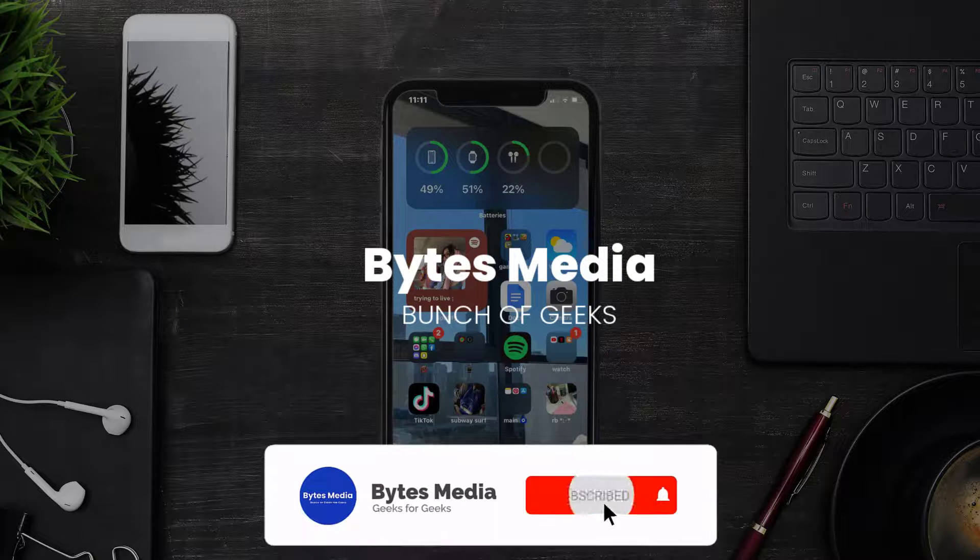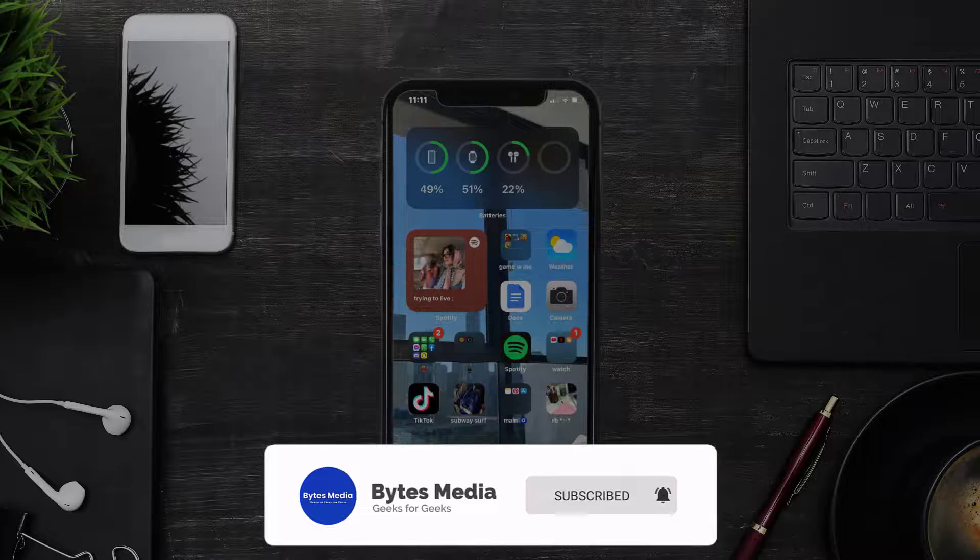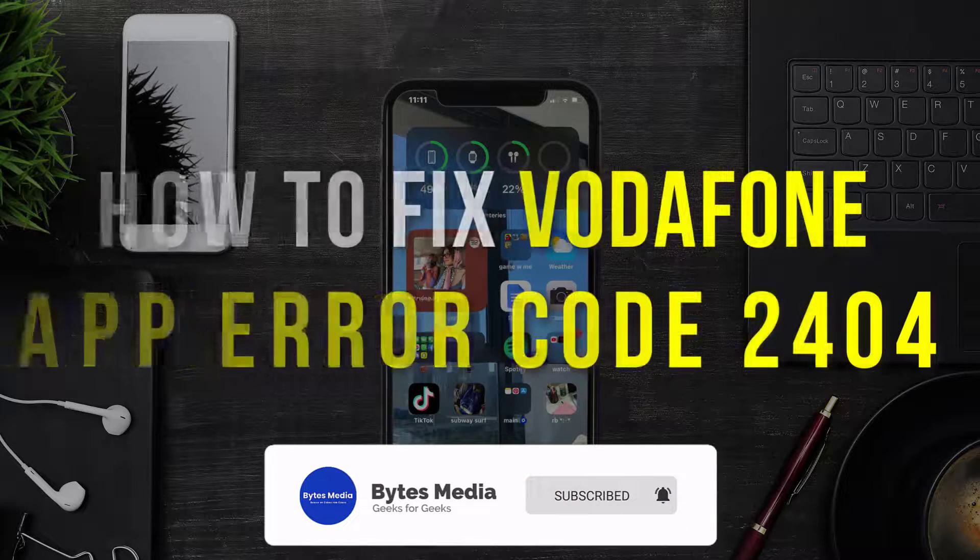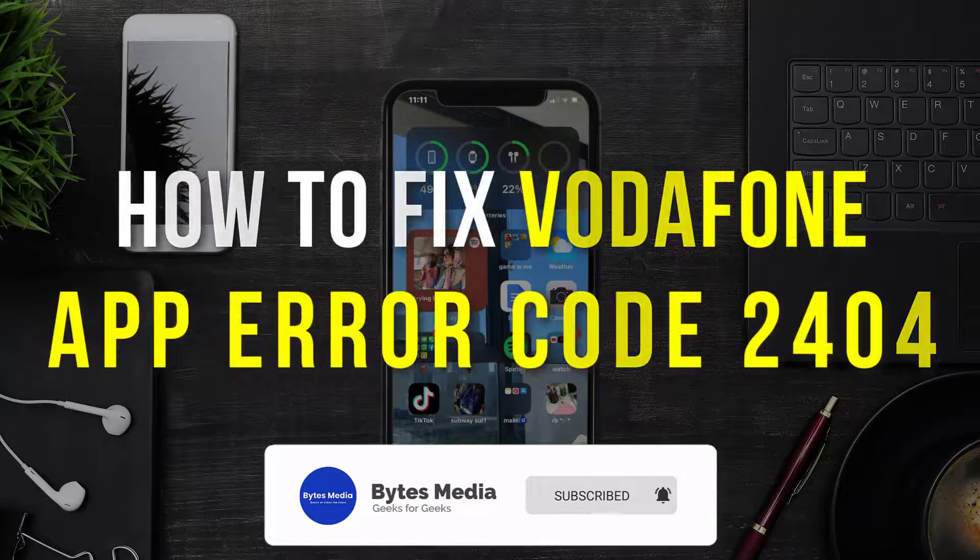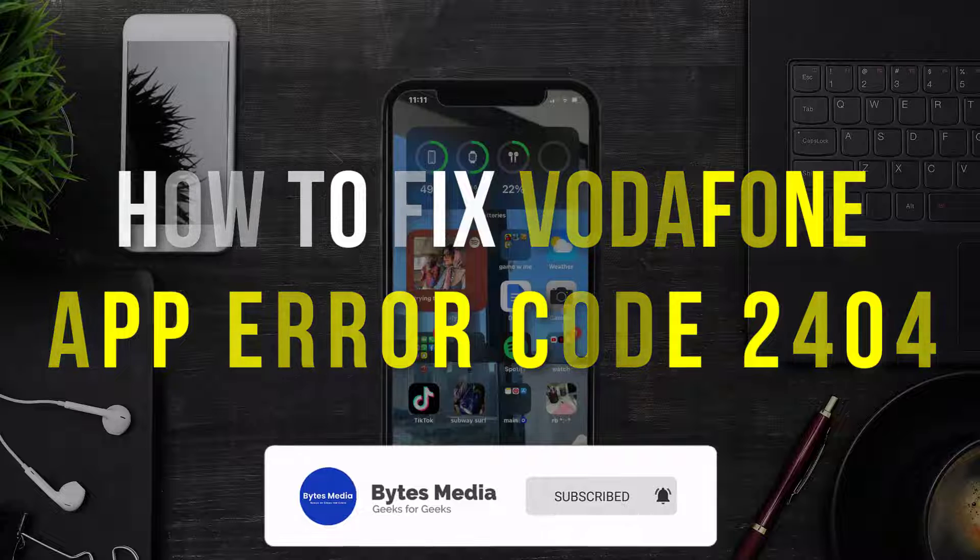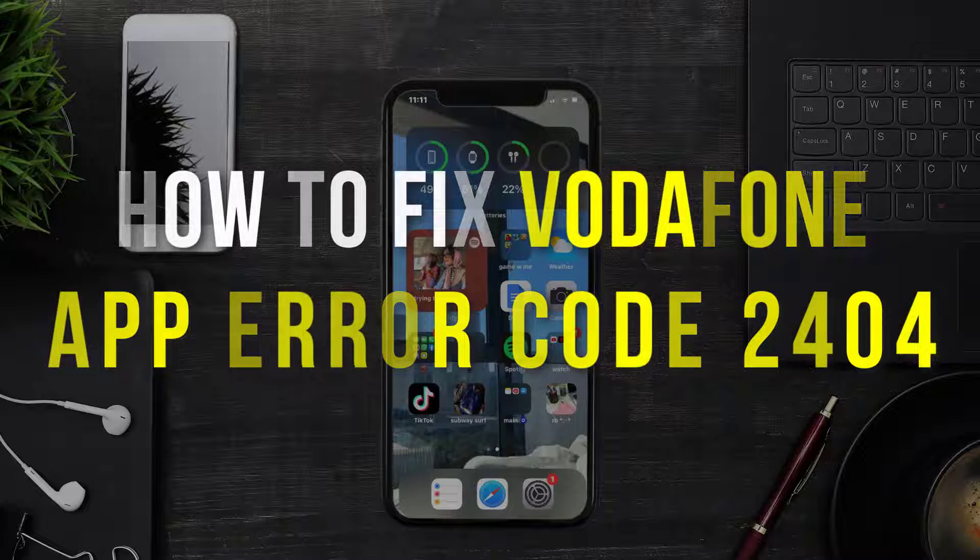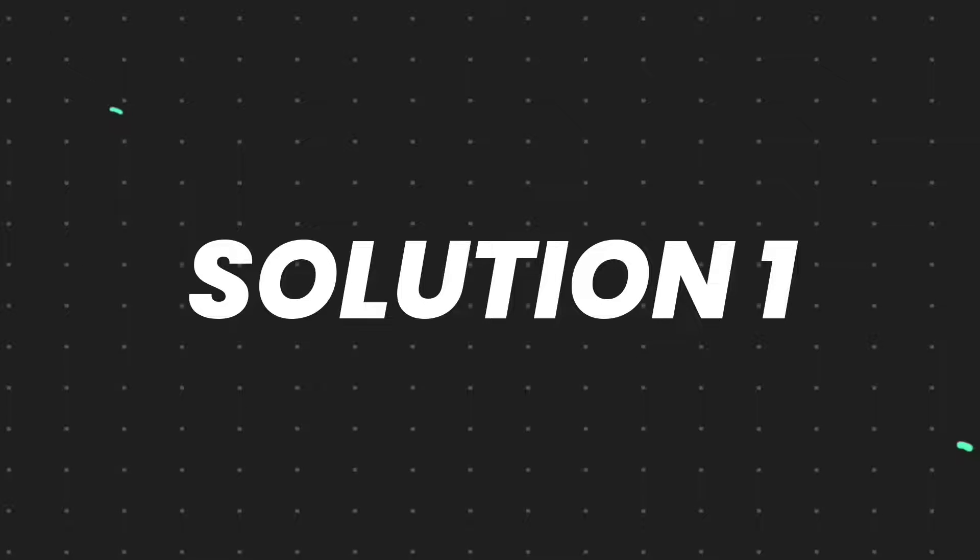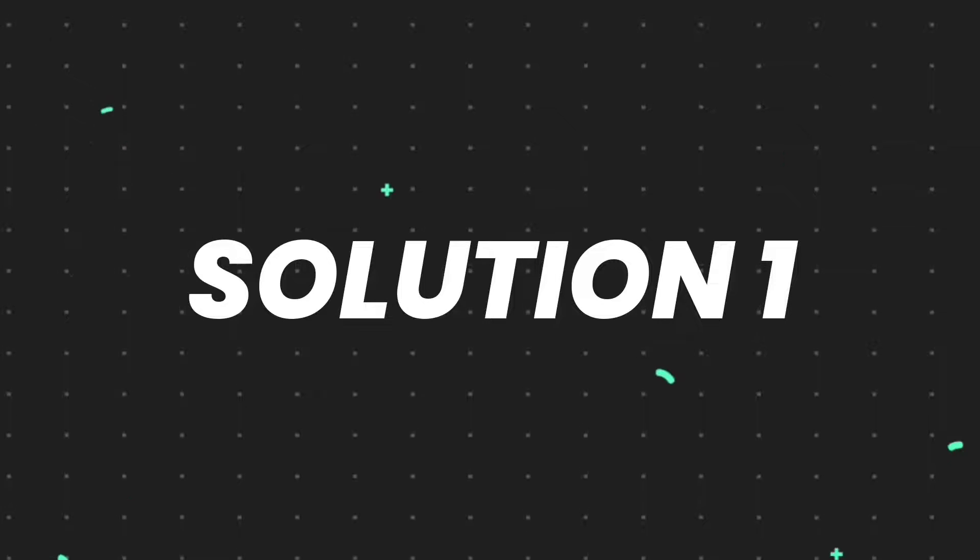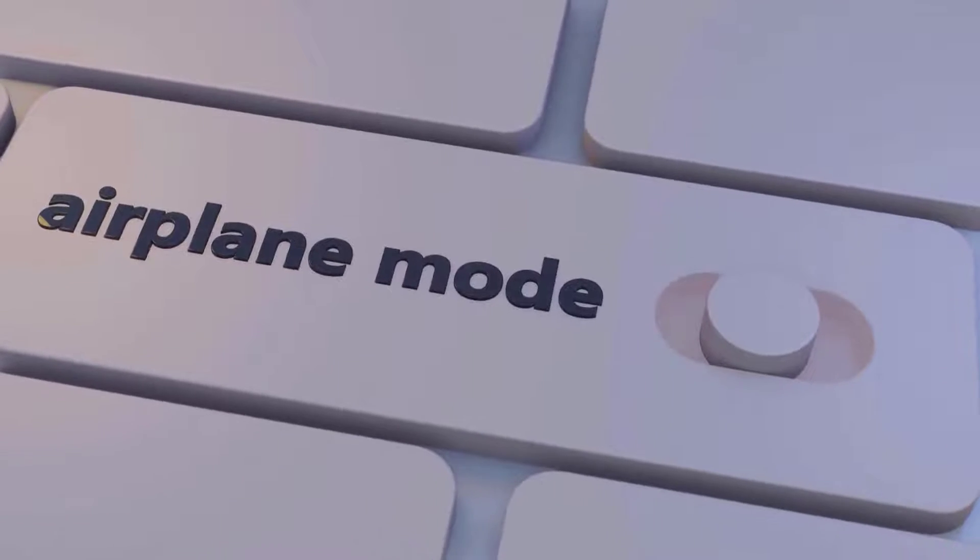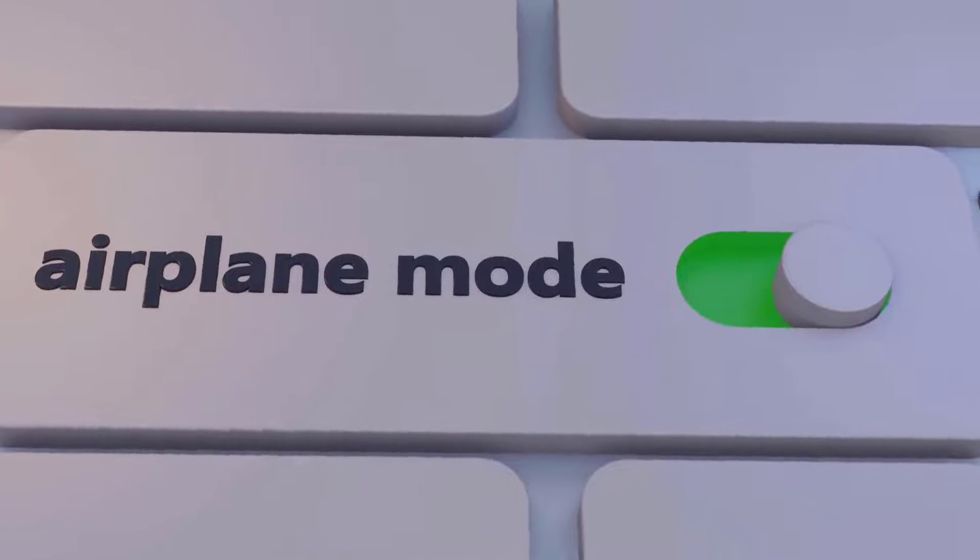Hey guys, I'm Anna, and today I'm going to show you how to fix Vodafone app error code 2404. First of all, you need to enable airplane mode on your mobile device.